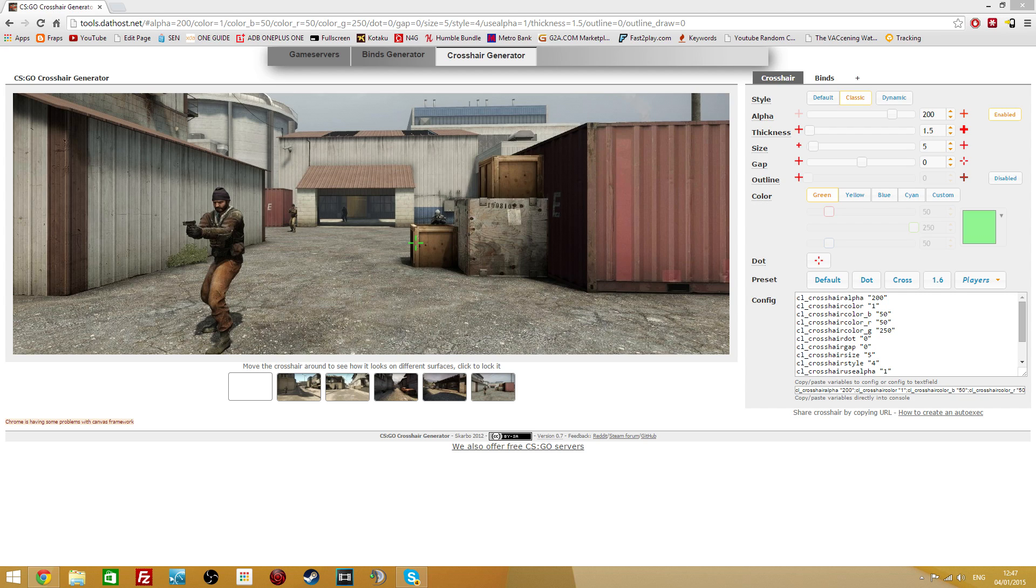So first of all, let's try it with a crosshair generator. Now I'll leave a link to this particular crosshair generator in the description, but you can just type in crosshair generator in Google for CSGO, and this should be the first one that pops up.